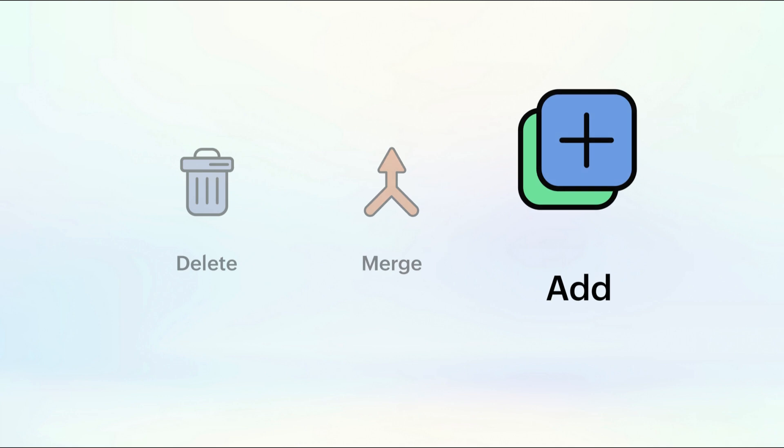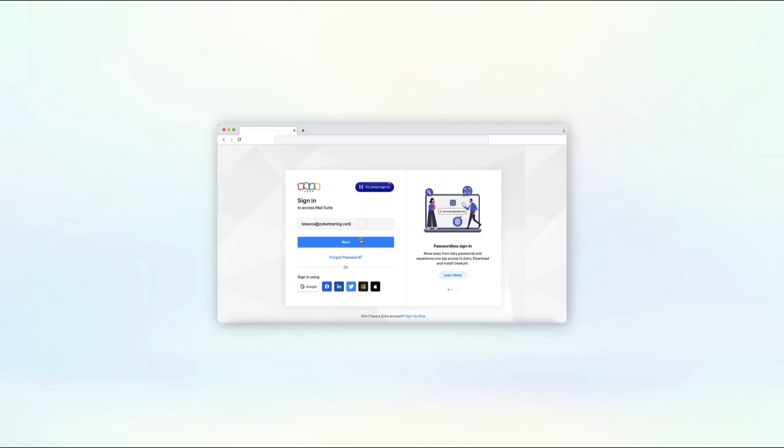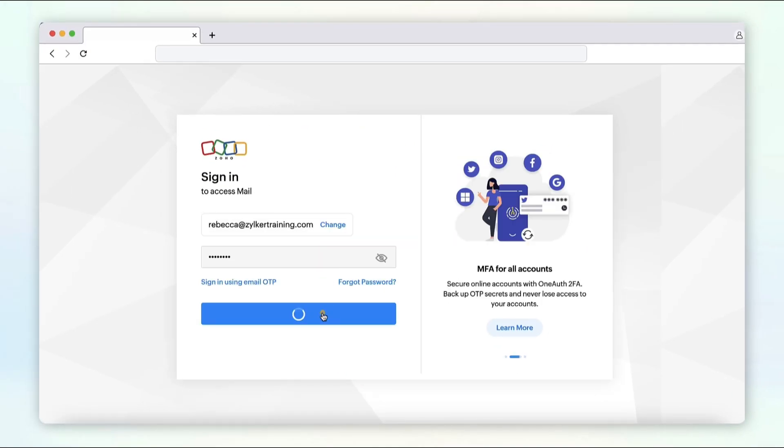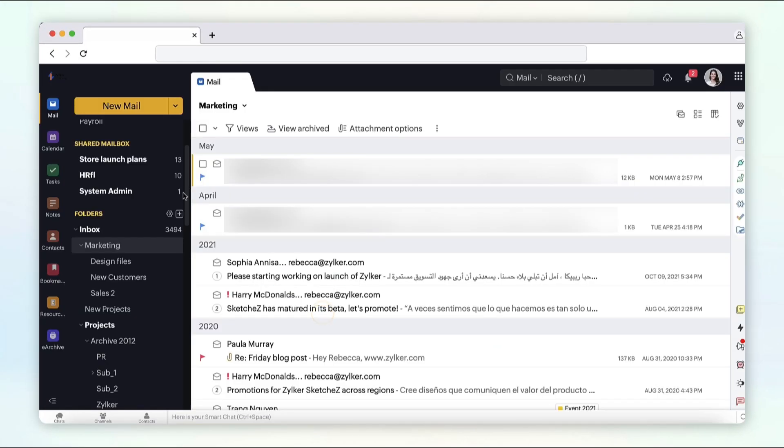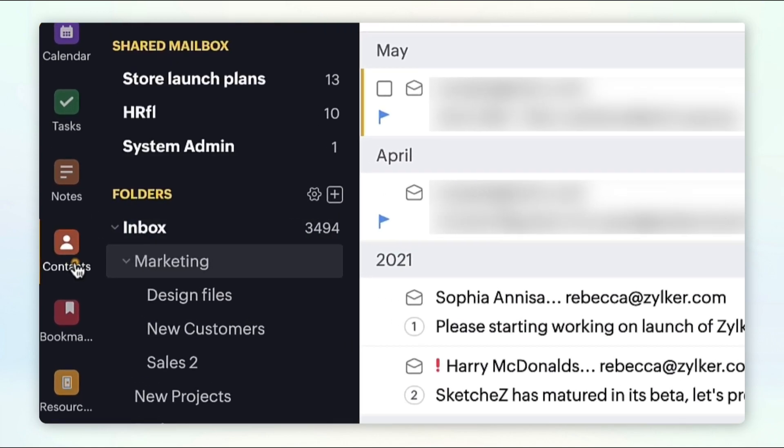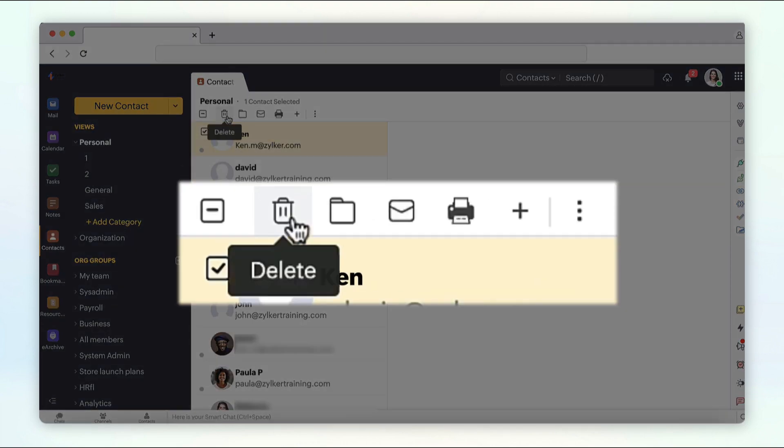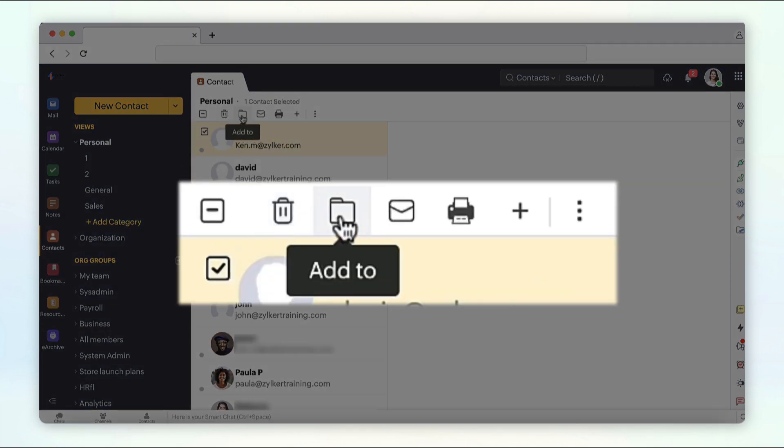To perform the above actions, you need to log in to Zoho Mail account. Select contacts from the application pane on the left hand side. Select the contact. Choose the action to be performed from the action pane above.